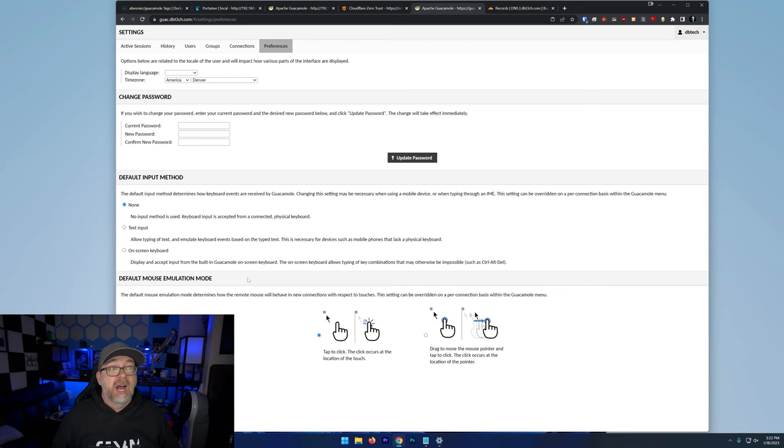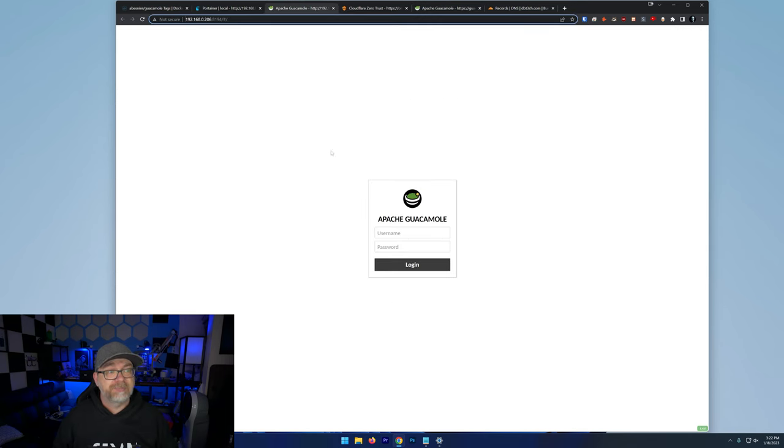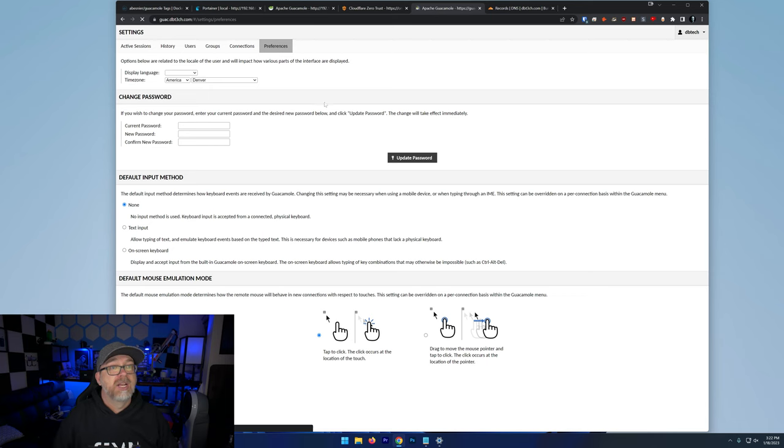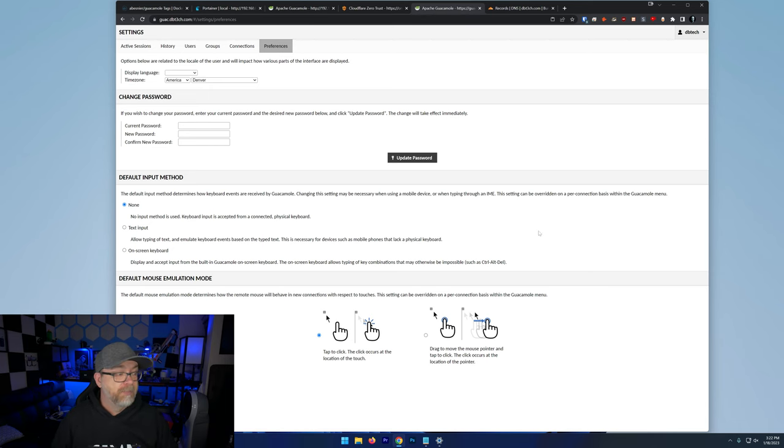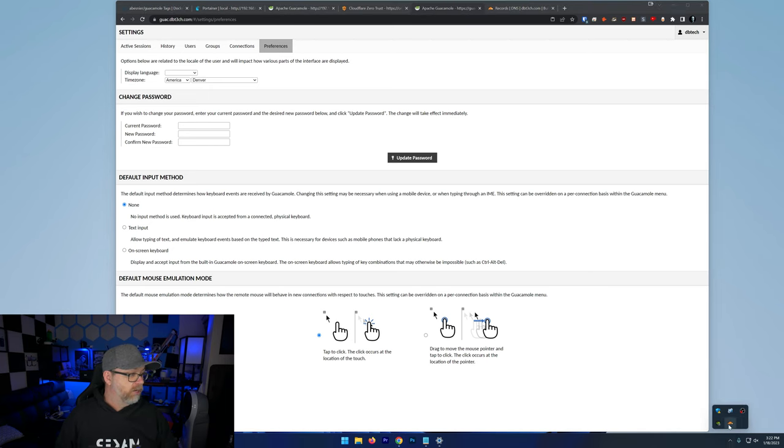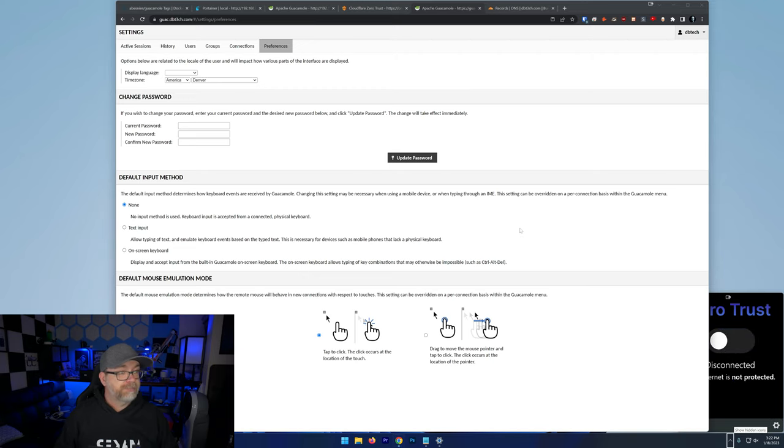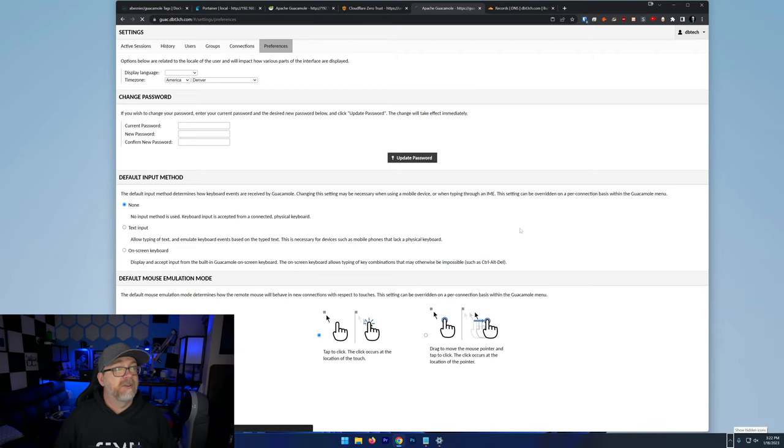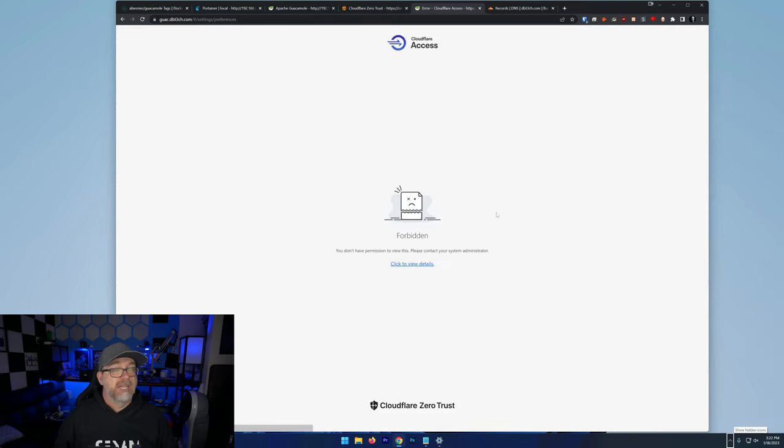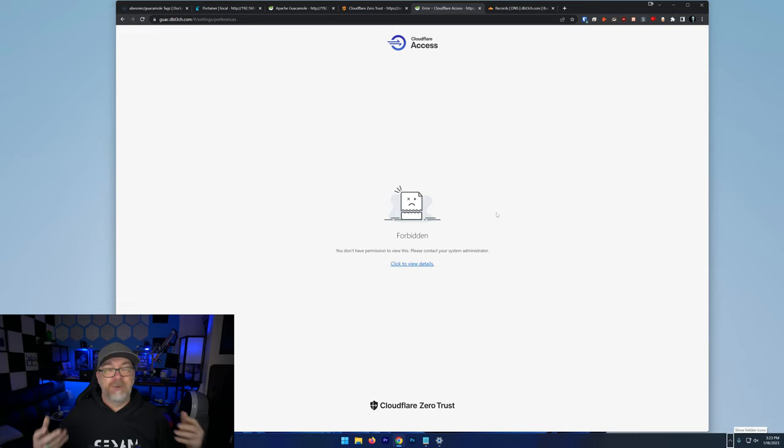And of course, like I said, I would highly recommend adding an additional layer of authentication to this. In fact, if we come back over to here, this is guac.dbtech.com. If I disable my current configuration here from Cloudflare and I refresh, it says you can't visit this, you can't access this site because of the way I've got my Cloudflare security set up.